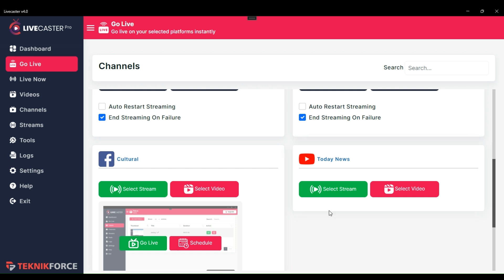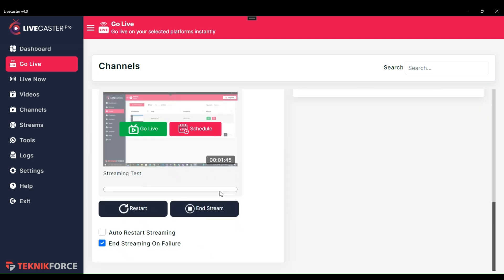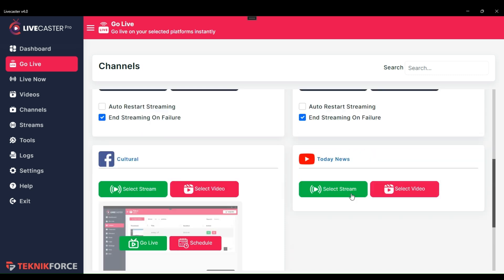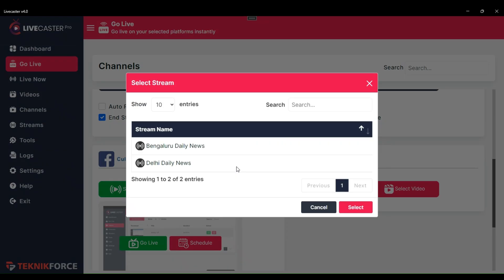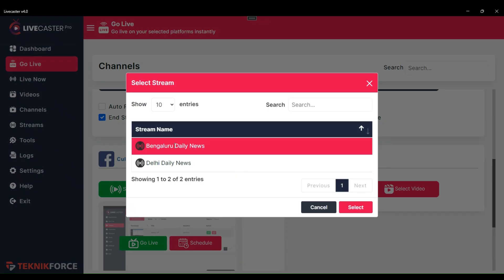Now, let's see how I can go live on my YouTube channel. In order to go live on any channel, we first need to select any video or stream. You will get both options separately. You can select any stream or any video. I will go live with my stream.